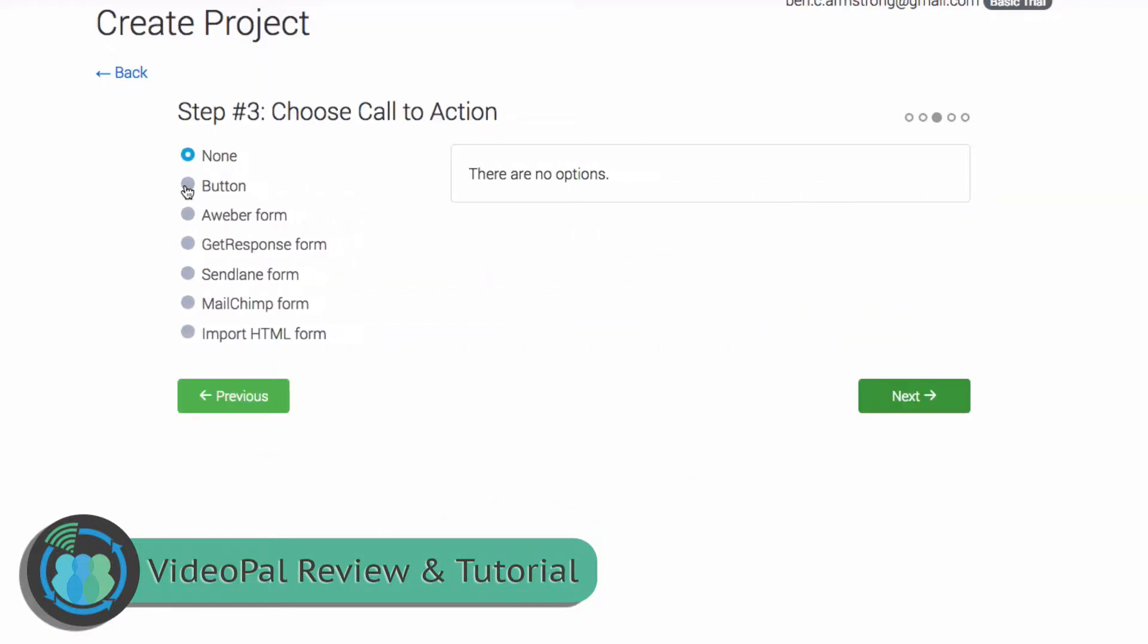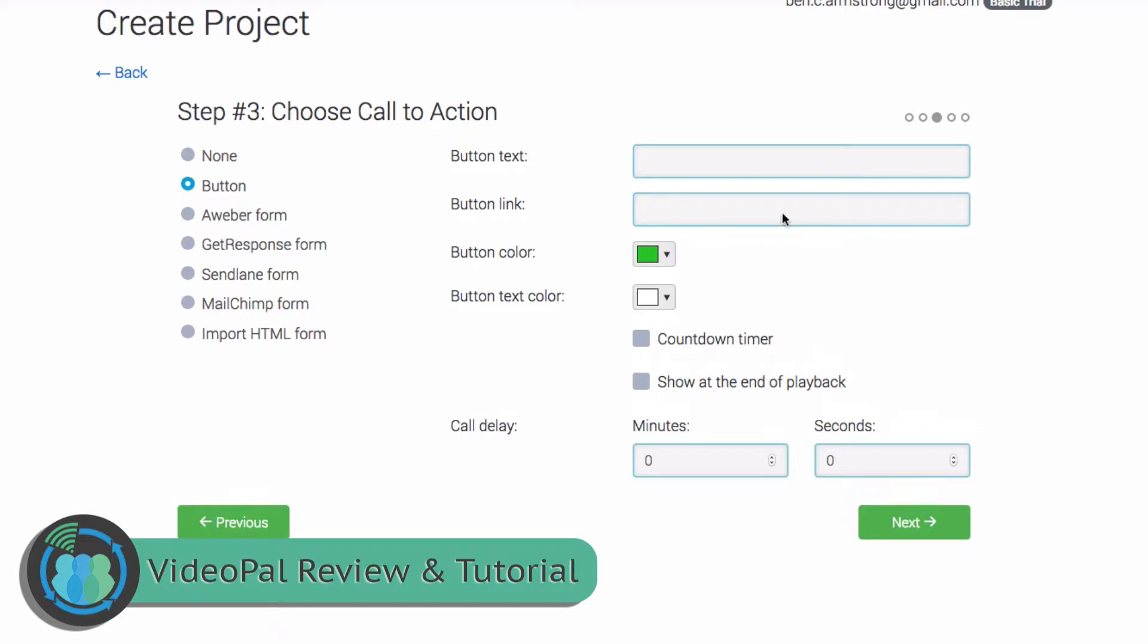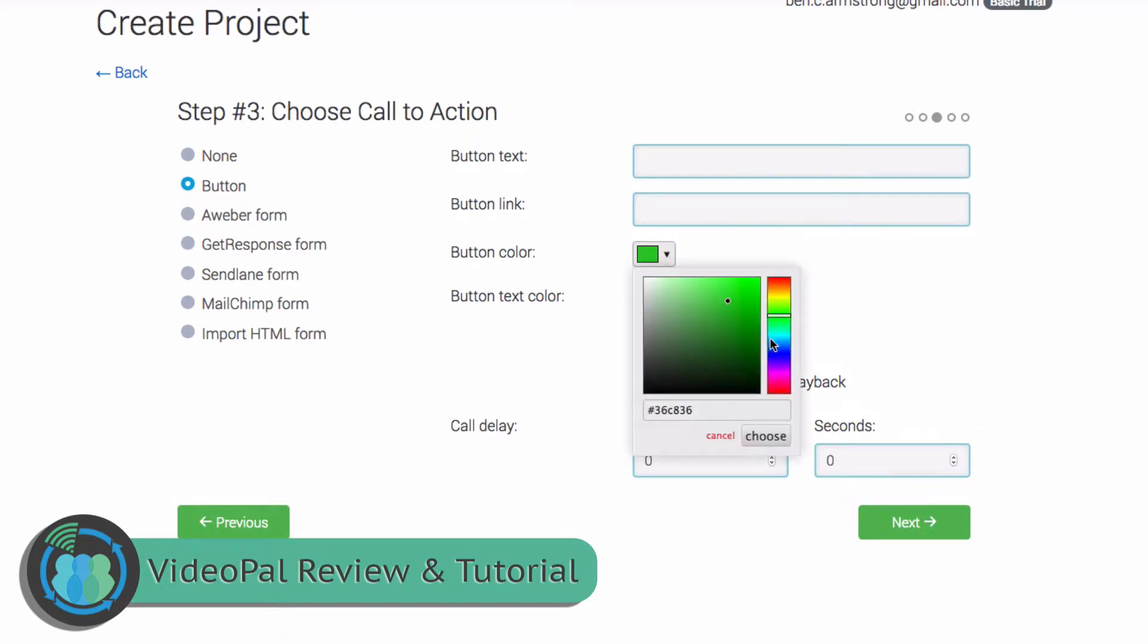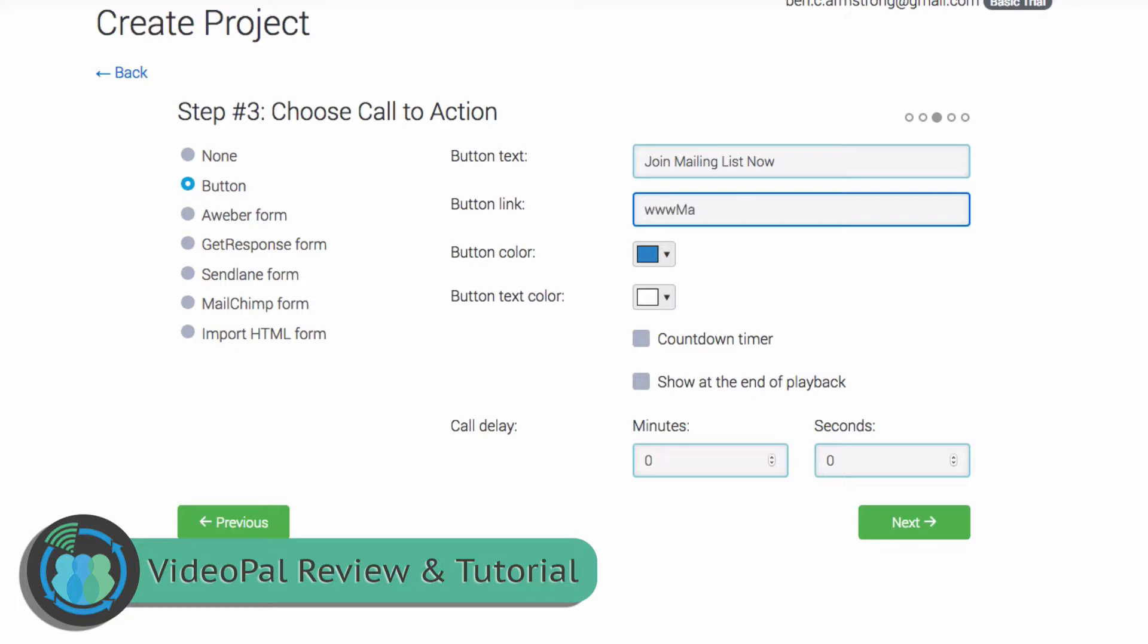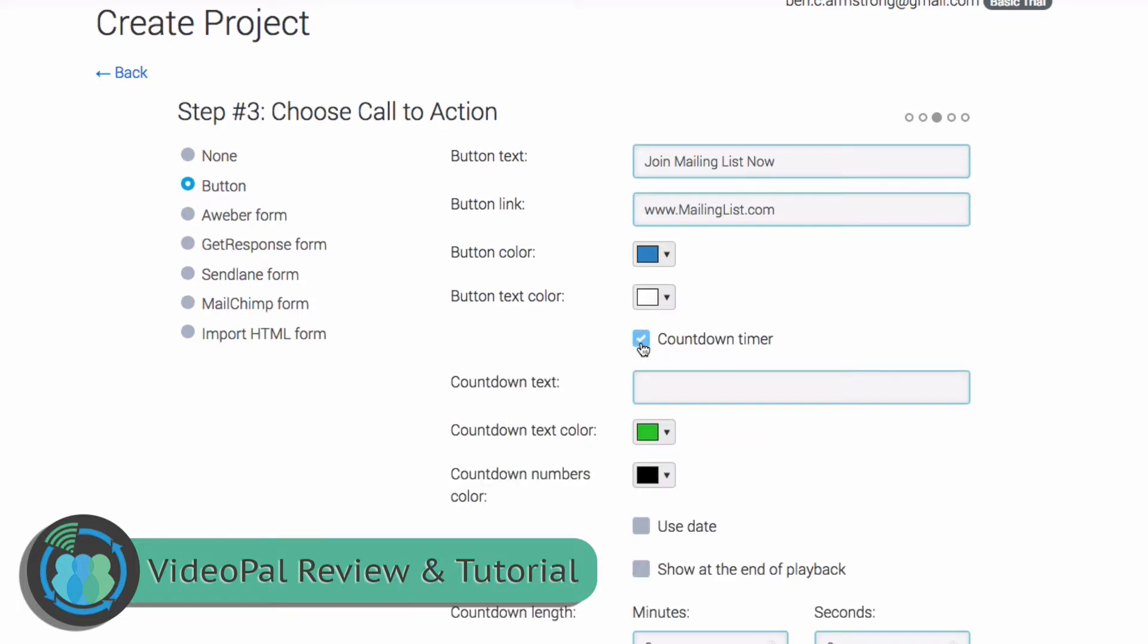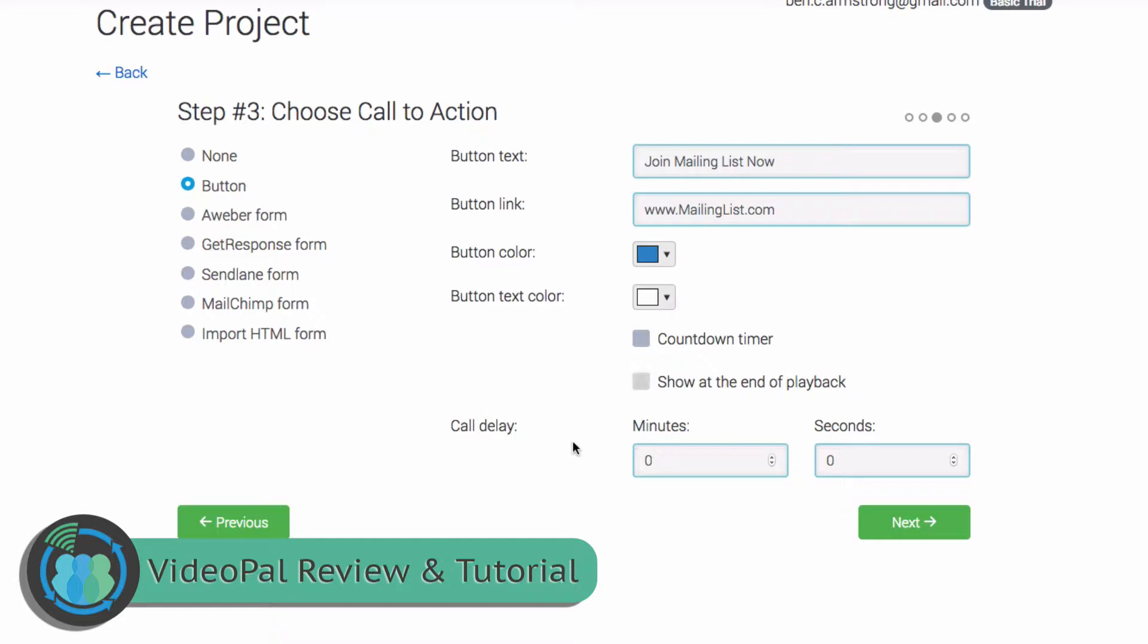So you can add a button. So let's go ahead and add a button here, make it blue. Okay, that's good. Text color white like that. Okay, let's go ahead and put join mailing list. Now we don't have a button link, but we'll just add one in here. Okay, so you can add a countdown timer before it starts. Show at the end of playback. You can do a call delay on it, but we're going to keep things simple. So we're just going to click Next.